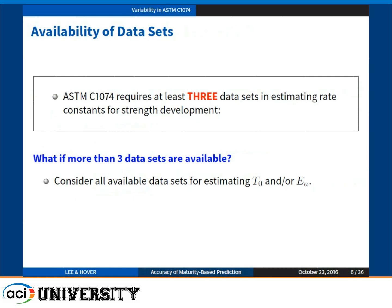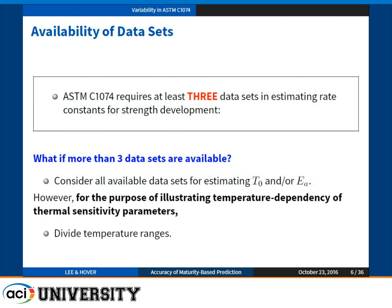Another variation could exist. ASTM 1074 requires at least three temperature data sets. However, suppose we have more than three data sets — of course you can consider all available data sets to estimate datum temperature or activation energy. But for this presentation, I would like to show that if we divide into subsections of temperature ranges, depending on the selection of temperature, how such a value is going to change.